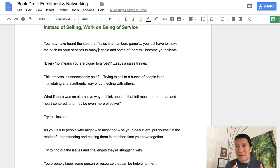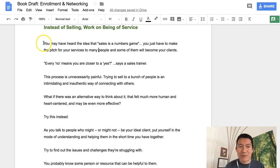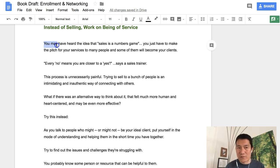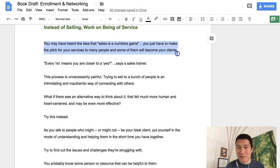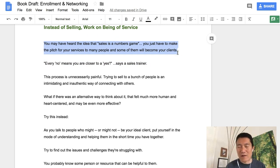Let's say you want to add a comment — just add an idea rather than a specific edit. You simply highlight what you want to comment on, whether it's a word, a phrase, or you can even highlight an entire section. Let's say you wanted to say something about this paragraph or this idea.